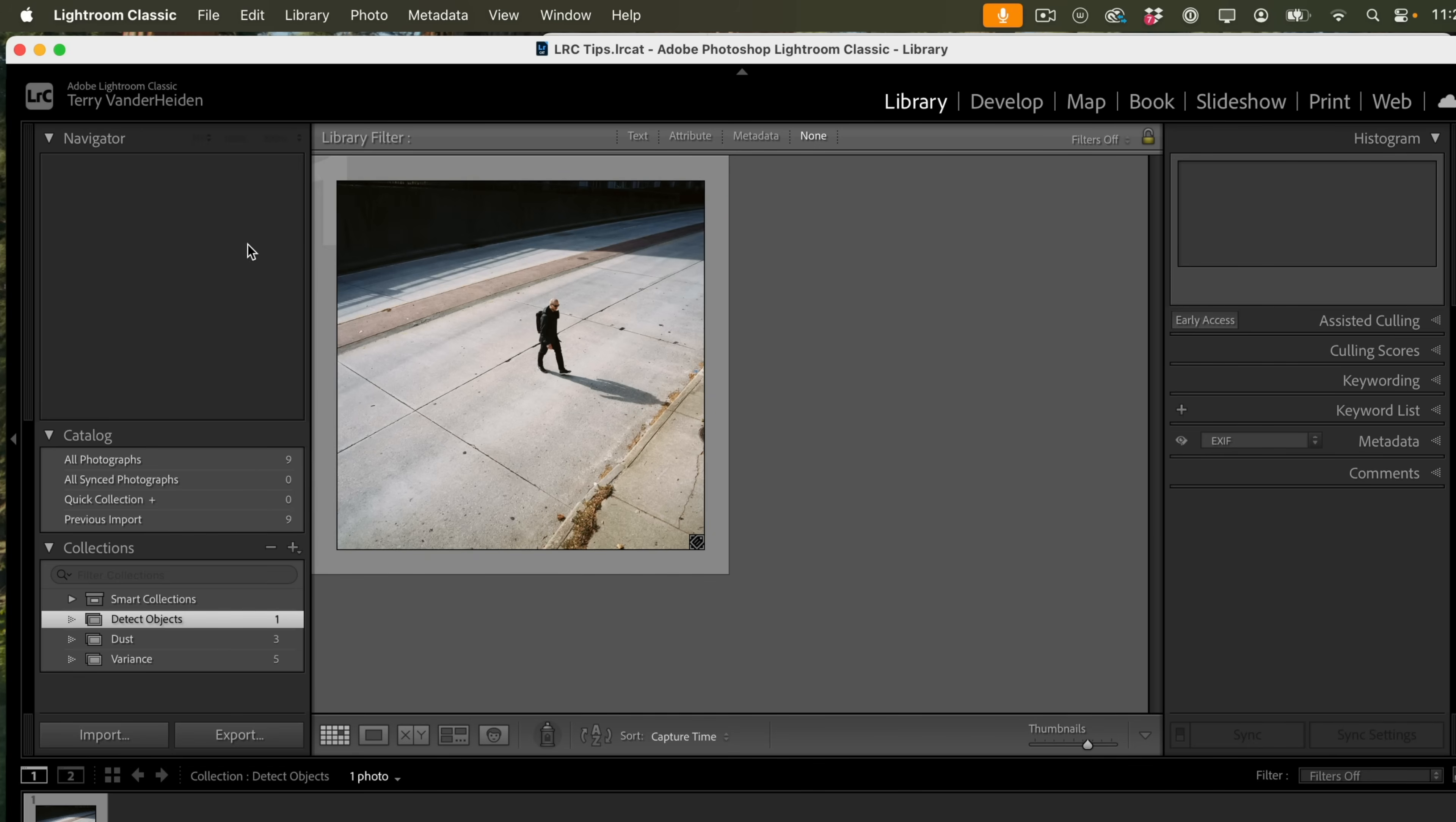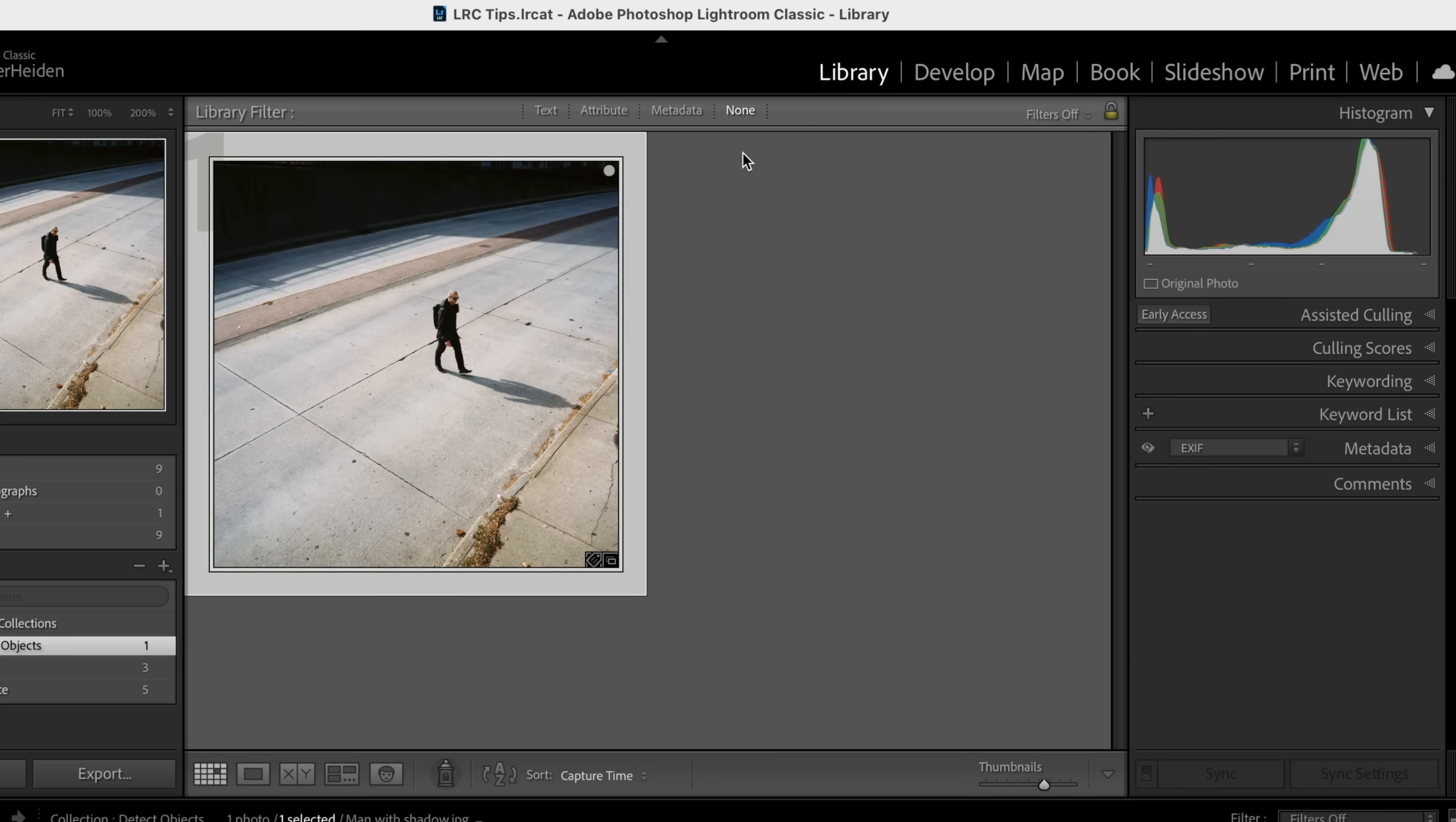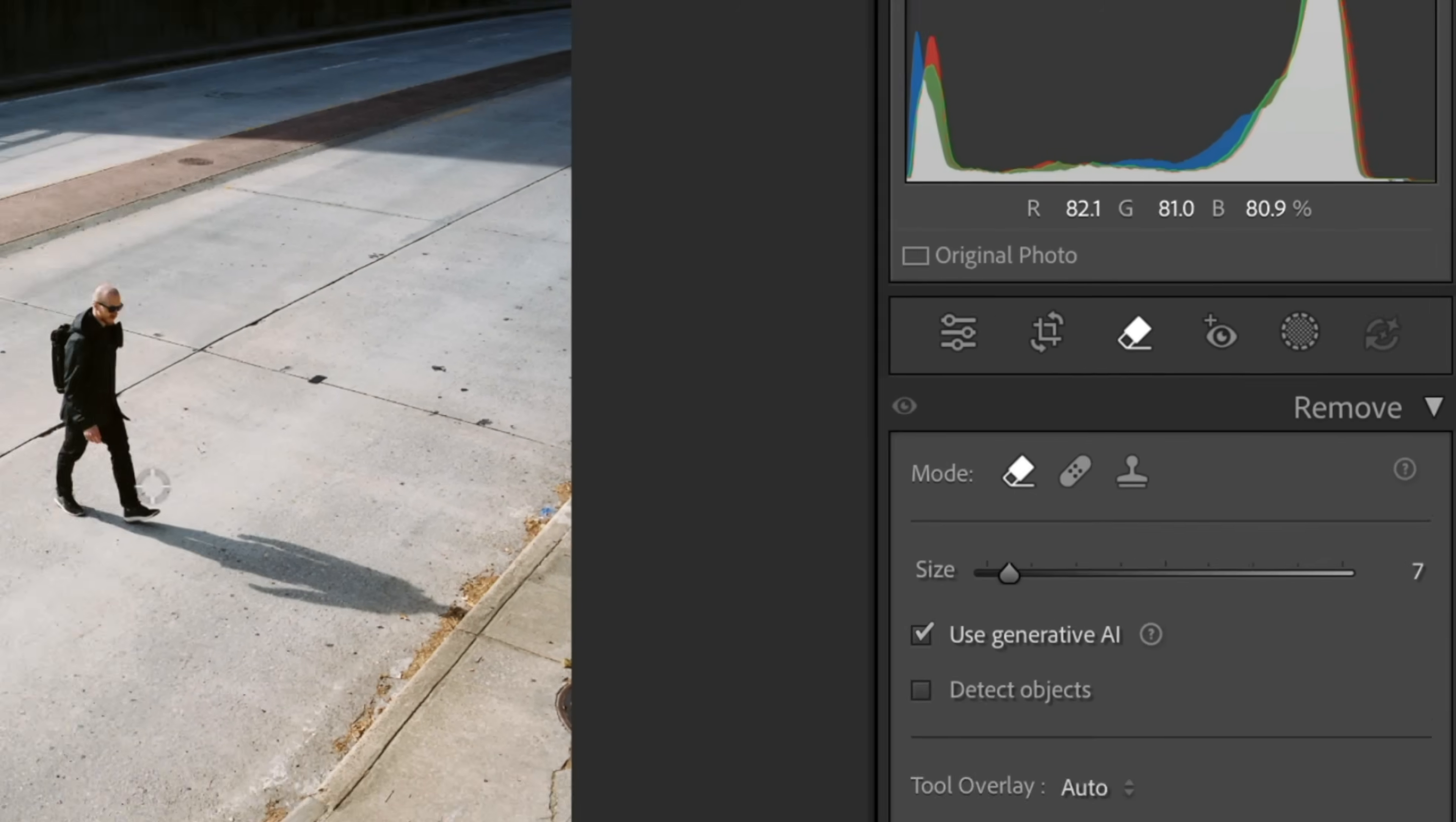We're inside of Lightroom Classic. If we go to About Lightroom Classic, we can see it's release 15.0. The first feature is a remove feature. So let's go into develop. It's not new, they've improved this. This is under remove, the third icon over that looks like a little eraser. We click on the remove tool. In the past we've had used generative AI to fix this.